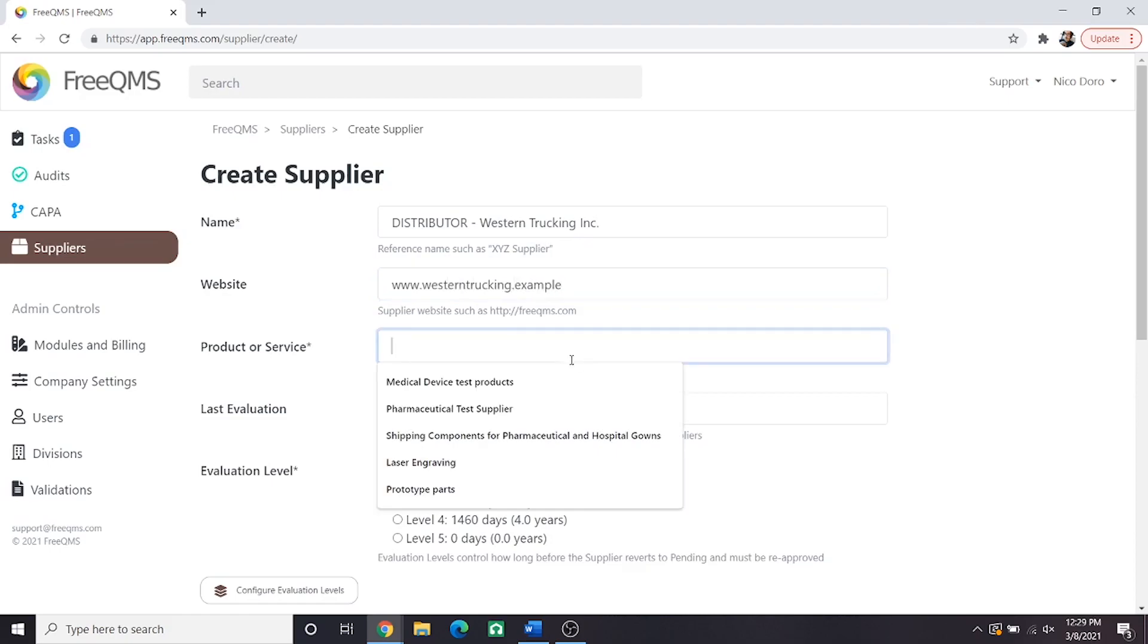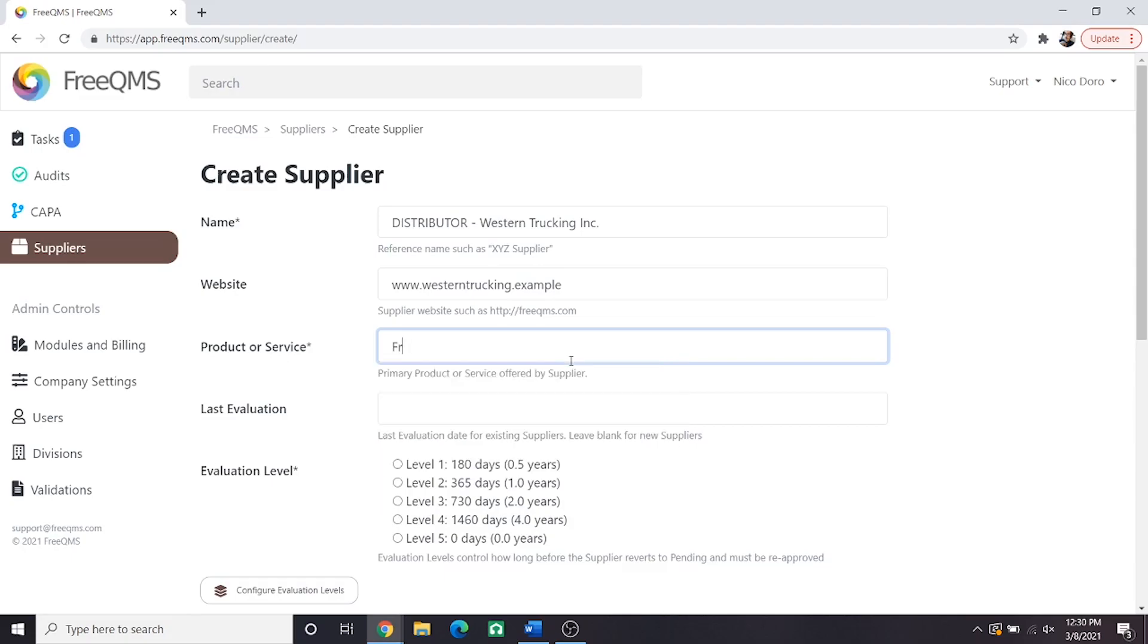This is the product or service field. From the supplier home screen, it's possible to add more than one product or service. Here, as per ISO 13485 requirements to identify each supplier by at least one product or service offered, we'll put FREIGHT TRANSPORT. We could also put DISTRIBUTOR. Whatever you enter here, we recommend standardizing product or service terminology as much as possible for your company.